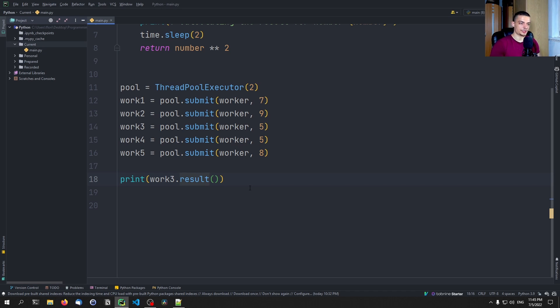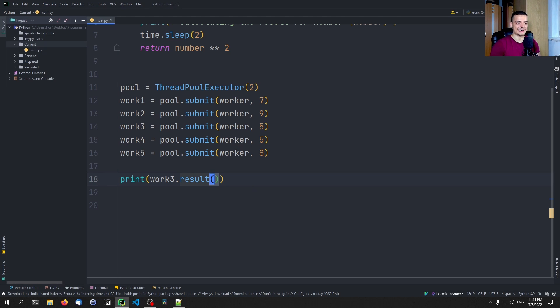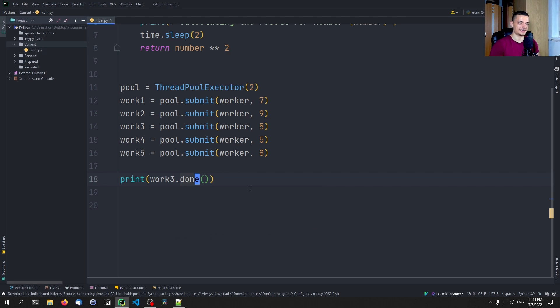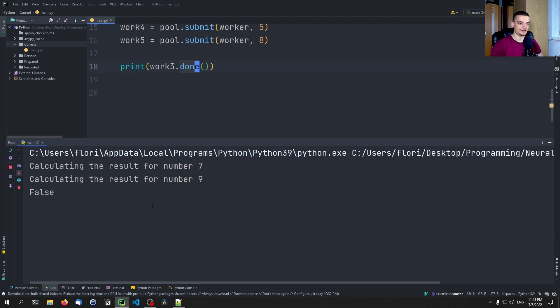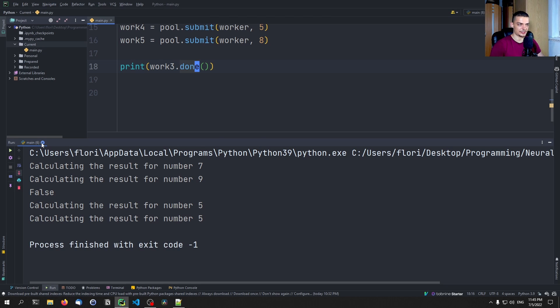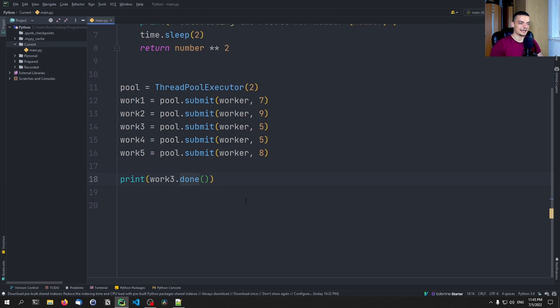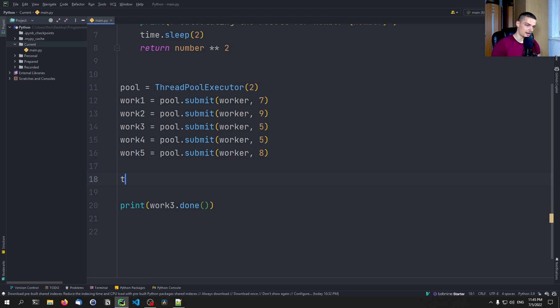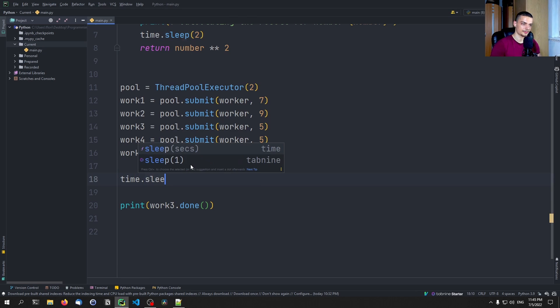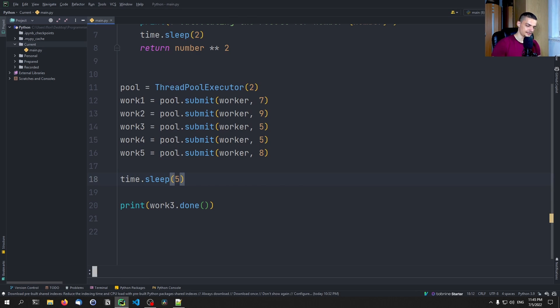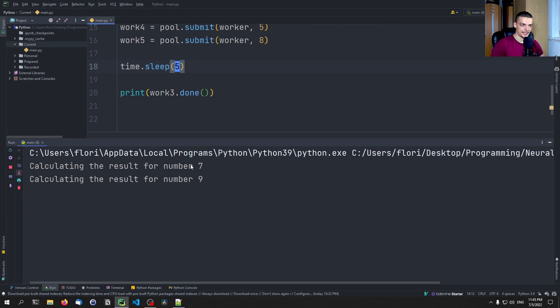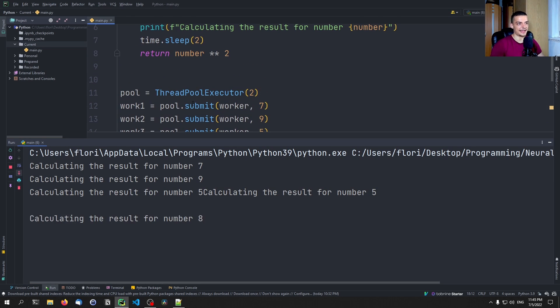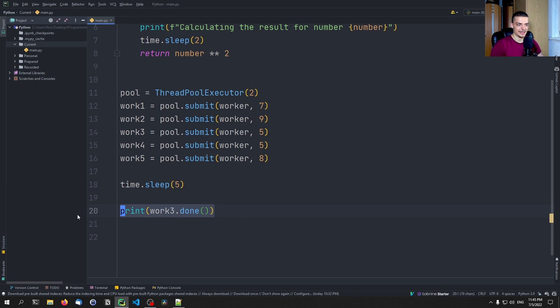However, there's a function we can use here asynchronously, basically checking if this package is finished or not. So we can say here, work three dot done. And this done function here tells us either true or false if in that second that we execute the line, the package is finished. So here it is not finished right afterwards. But if for example, I wait for five seconds, it's going to be true because after five seconds, four seconds have also passed, which means that this package or this task will be finished.